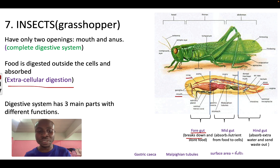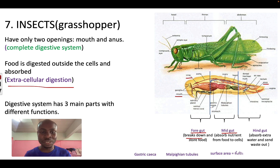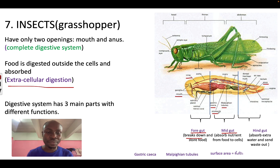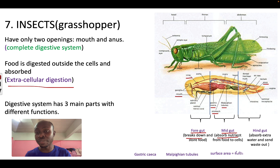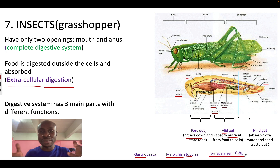After that, the food moves to the midgut — the middle of the gut. Here we have different advanced structures like the gastric caeca, the Malpighian tubules, and also the stomach. The function of the midgut is to absorb nutrients and also to digest the food. The gastric caeca and the Malpighian tubules increase the surface area so that we can absorb more nutrients into the cells.